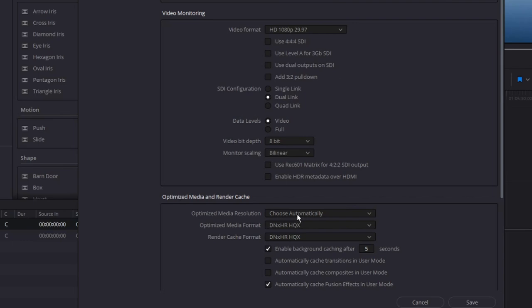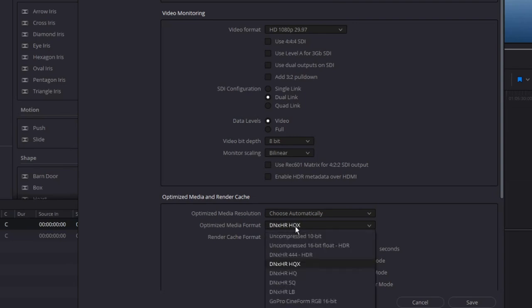Next, you've got an option of what to choose for optimized media. Here I've set it to DNxHR. If you've got ProRes or other options, you might consider those.